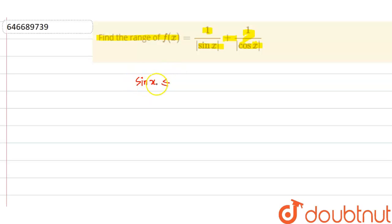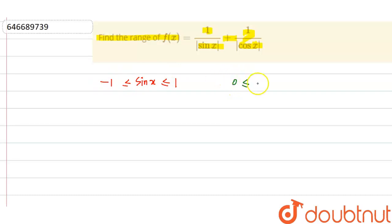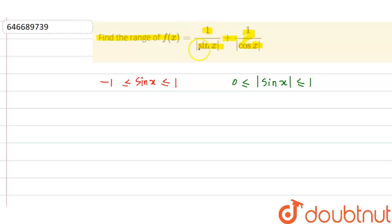If I apply the modulus, then |sinx| goes from zero to one. But since |sinx| is in the denominator, it cannot be zero.